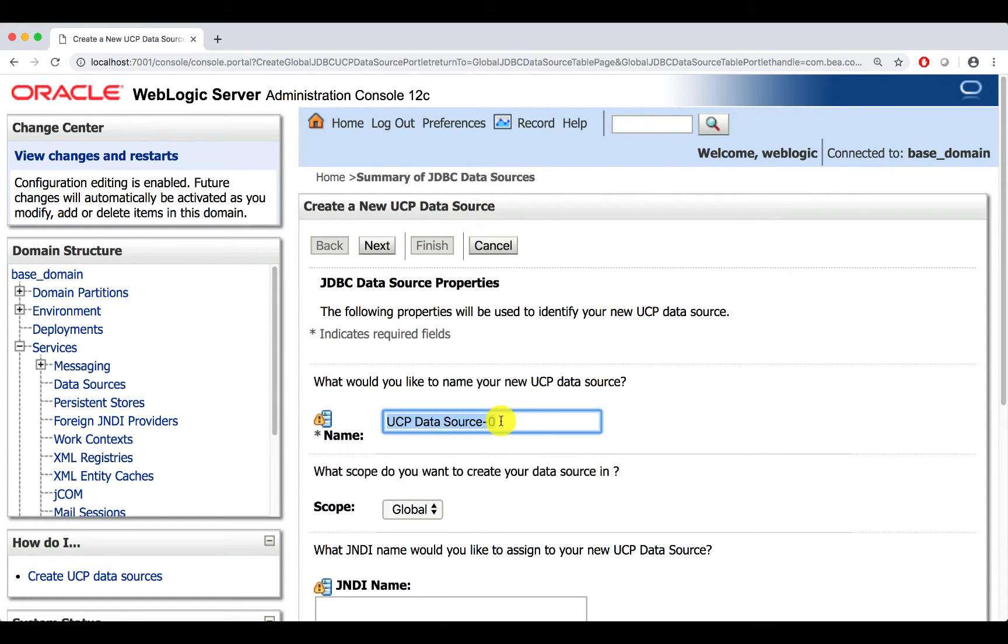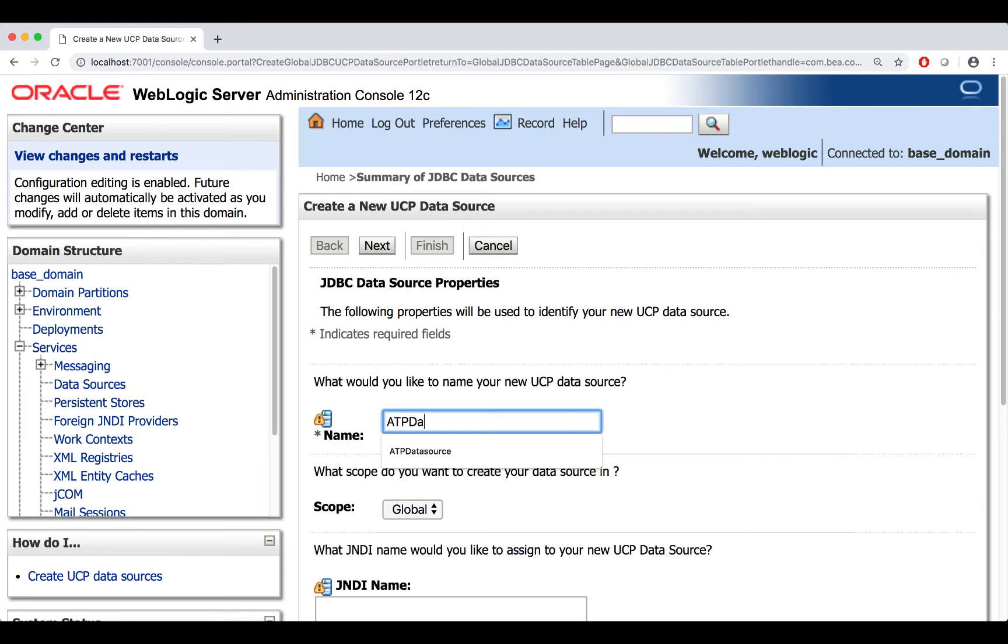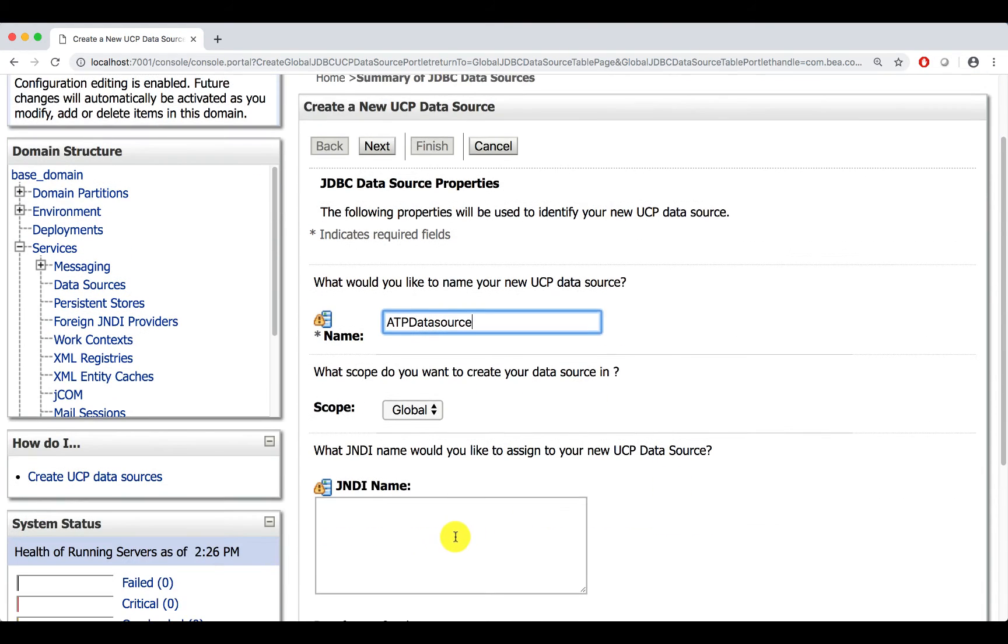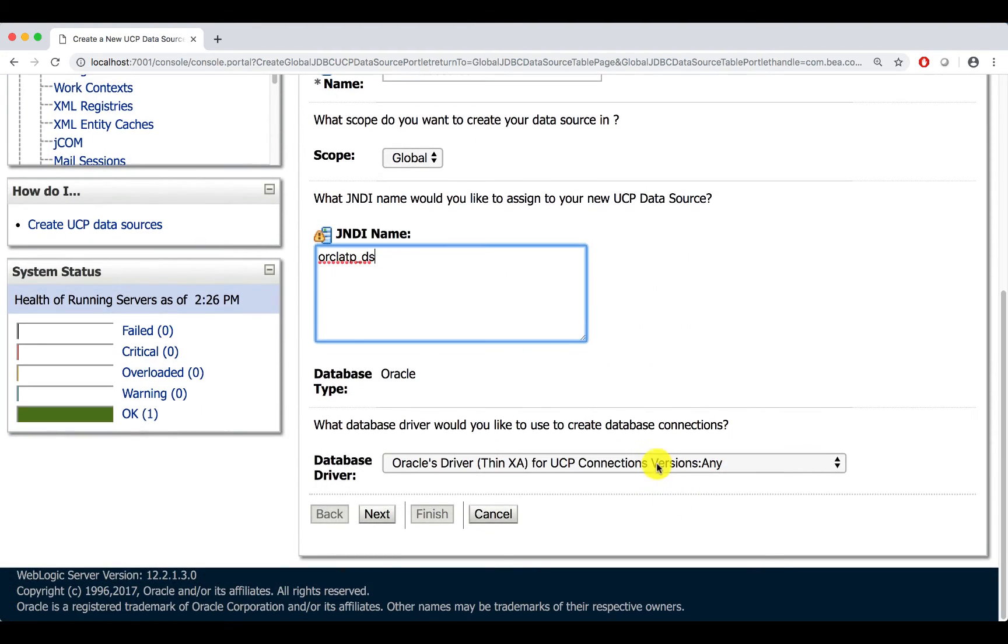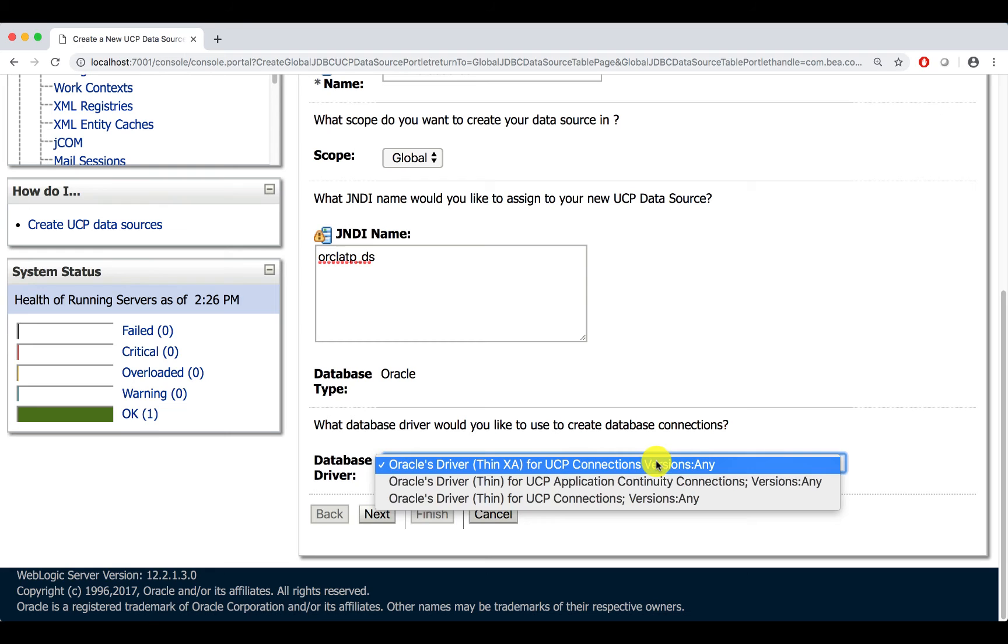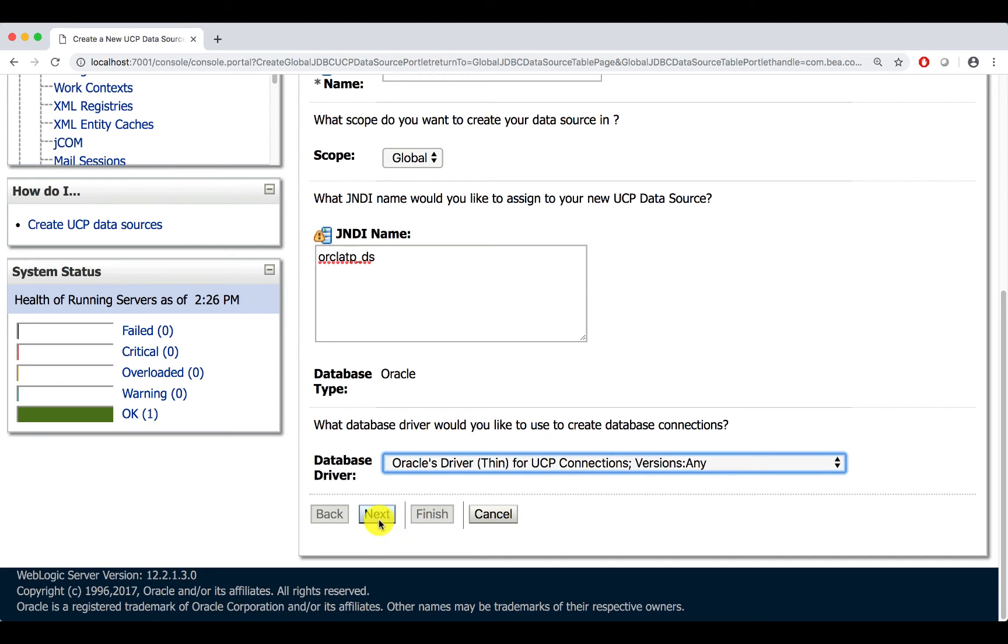Let's call this data source as ATP data source. Let's give JNDI name as ORCL ATP underscore DS. We don't want XA. Let's choose thin connections.